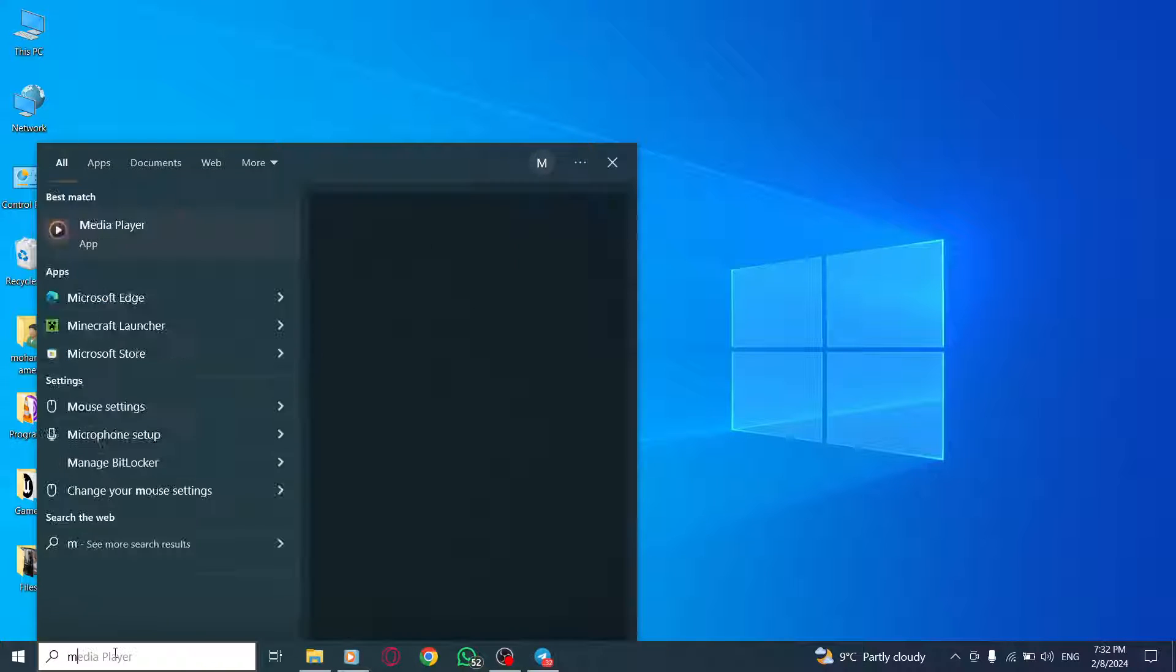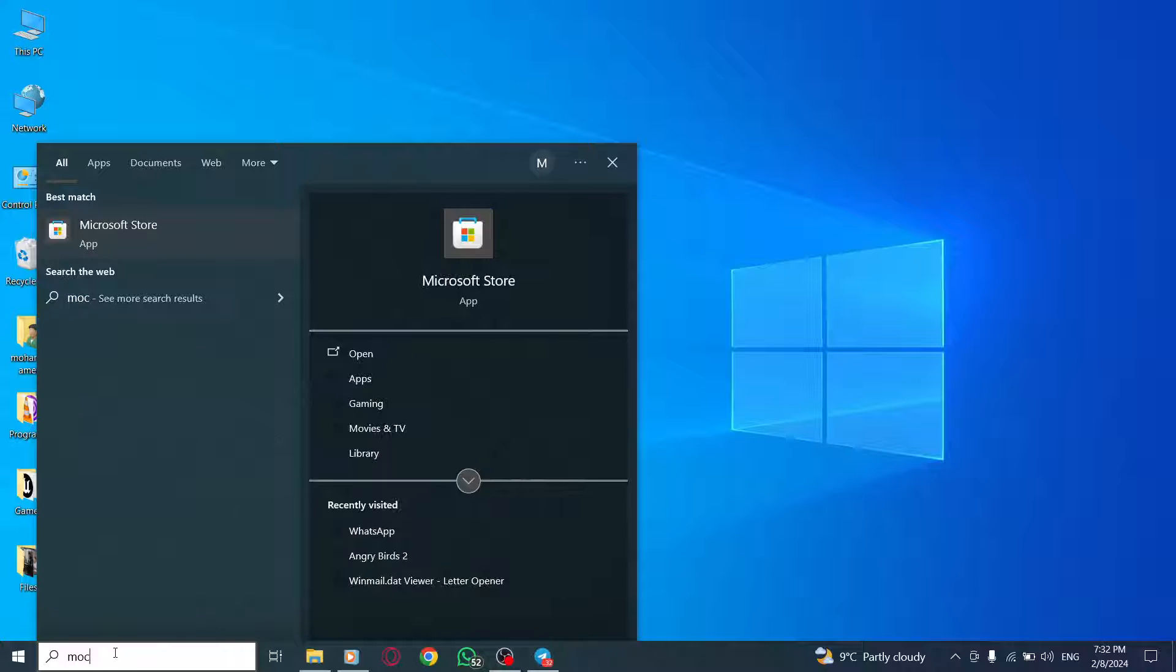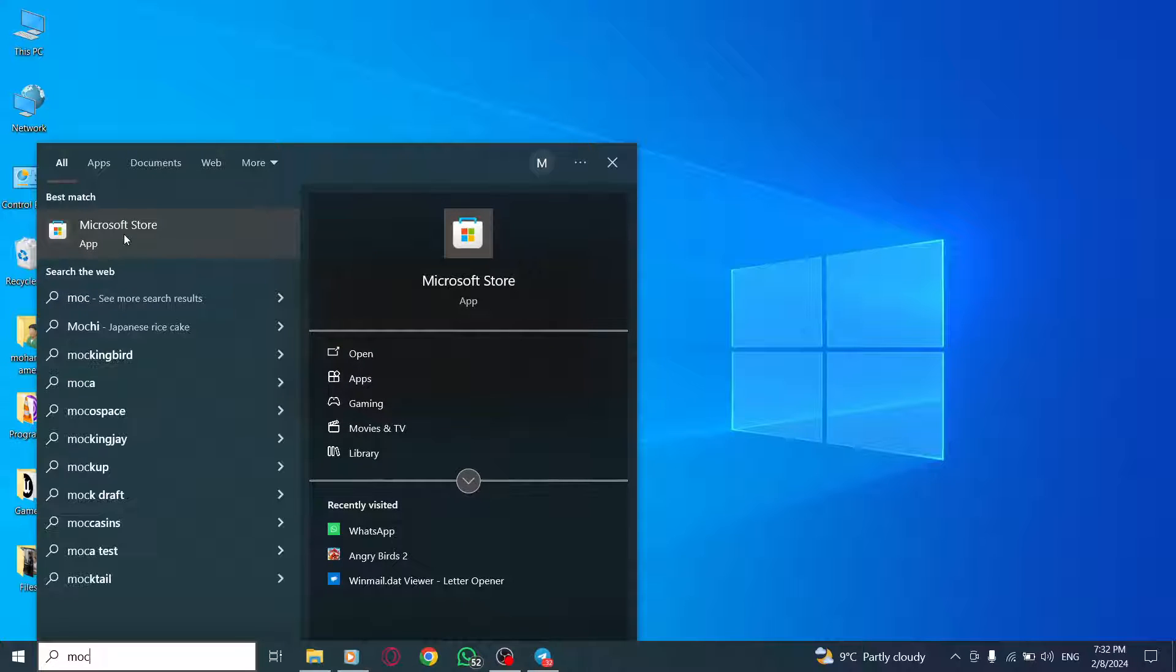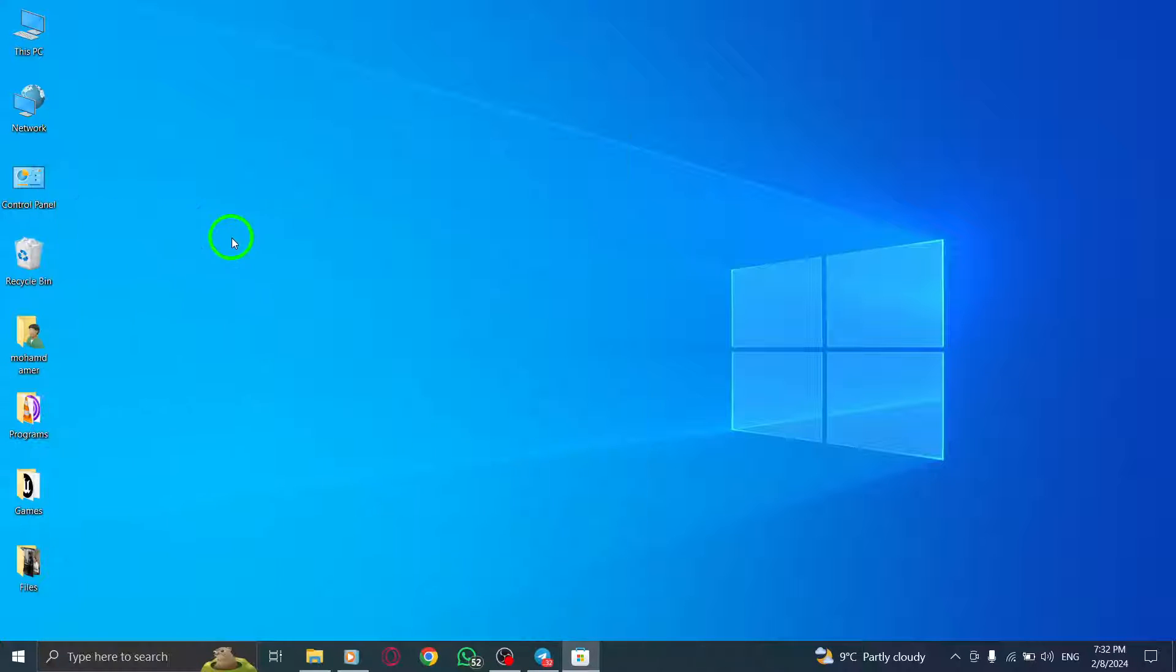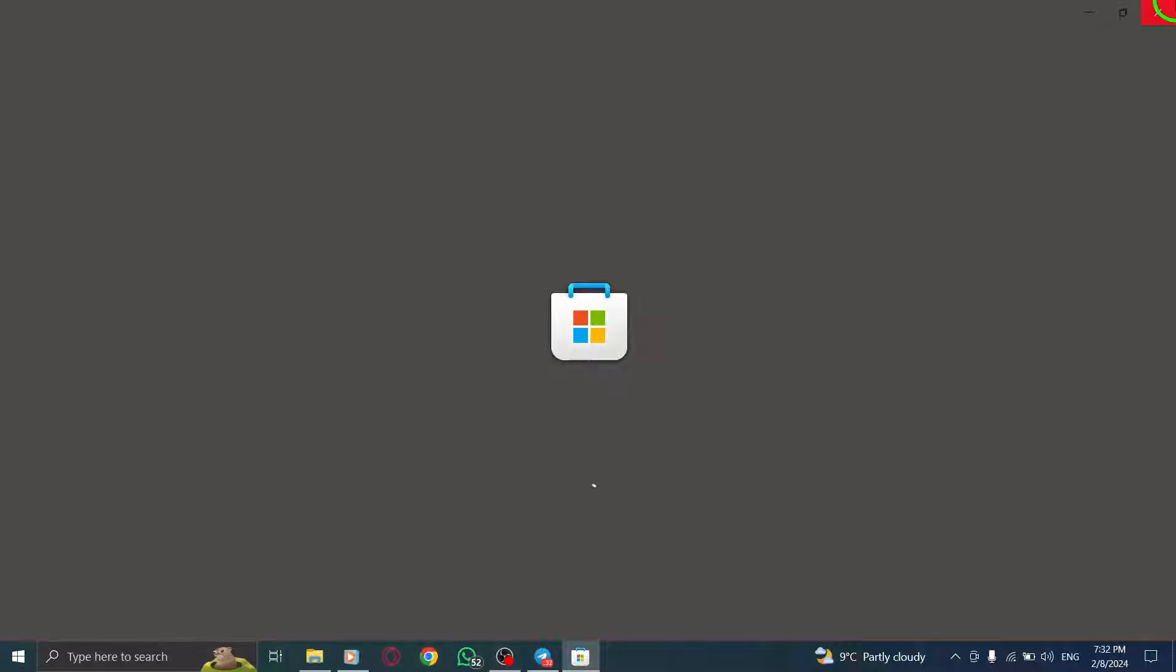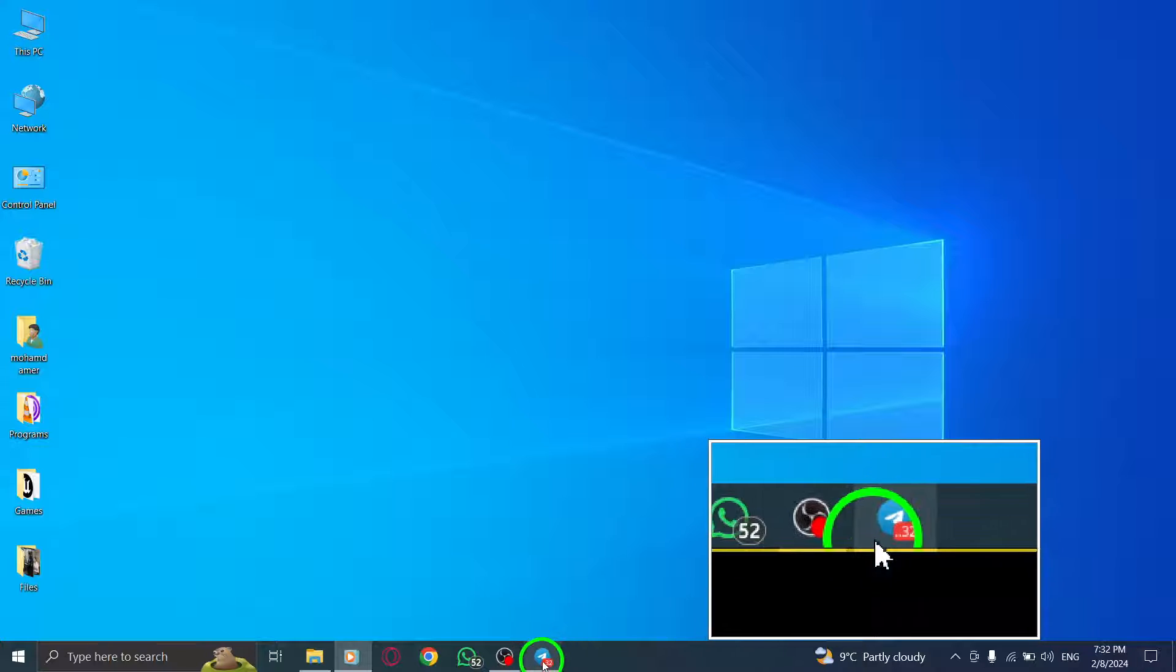Step 5: If the issue persists, you can try reinstalling Telegram. Uninstall the existing Telegram app from your PC, then visit the official Telegram website to download and install the latest version.